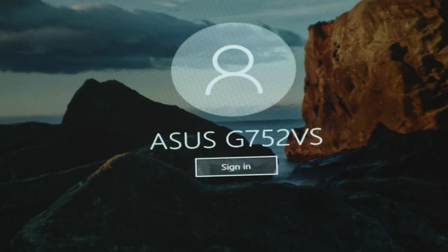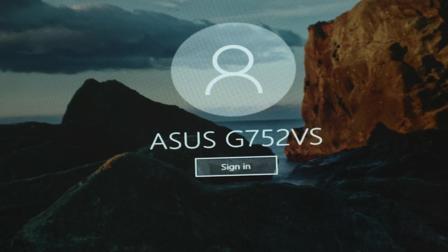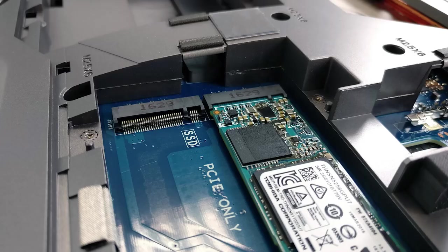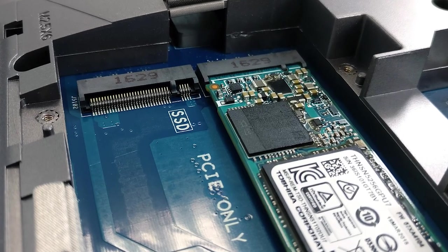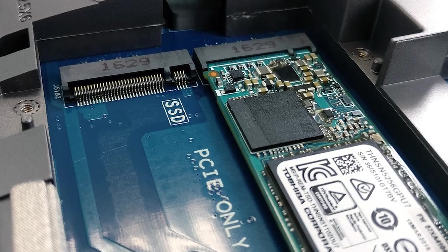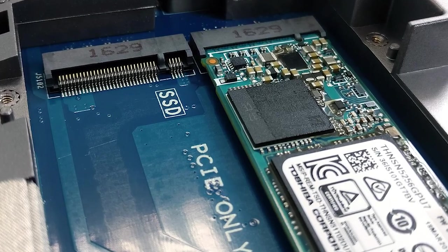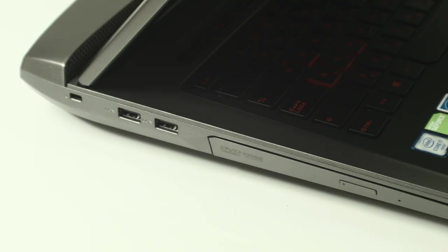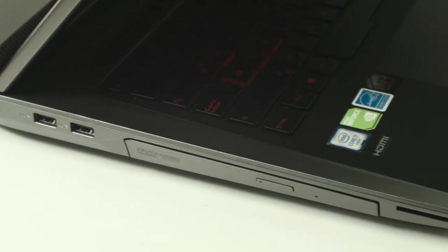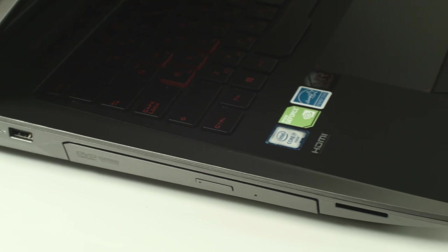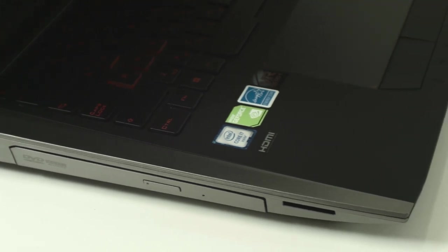Our final summation for the Asus ROG G752VS is that it's an excellent premium gaming notebook with fast storage solutions, two M.2 PCIe NVMe SSD slots, ridiculously powerful GTX 1070 onboard and a cooling system to support all of this demanding hardware.